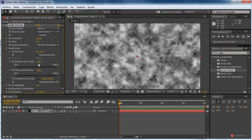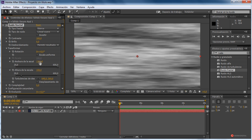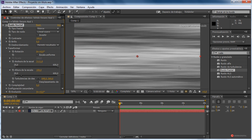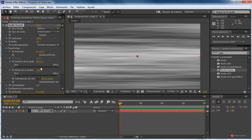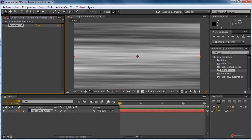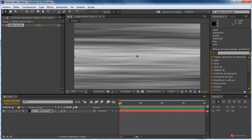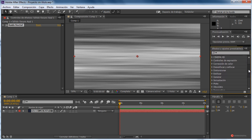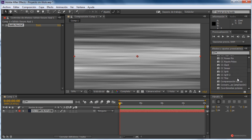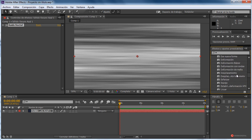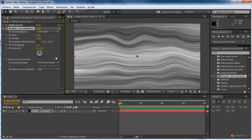Desactivamos el escala uniforme y vamos a darle mucho más ancho — arrastramos el ancho bastante, así, más o menos, nos puede servir. A continuación, vamos a utilizar desde Distorsionar — tenemos aquí varias opciones, una de ellas es Desplazamiento Turbulento, arrastramos debajo de ese ruido fractal.